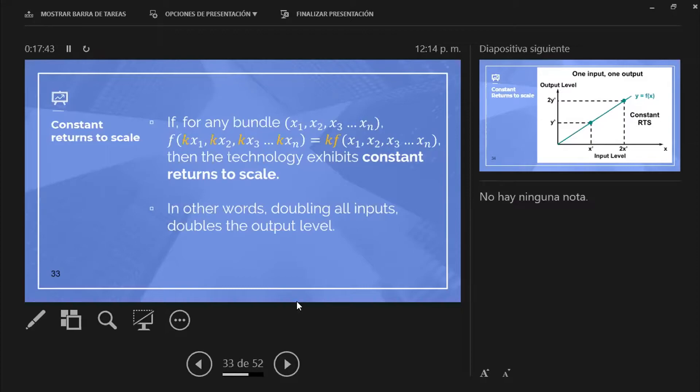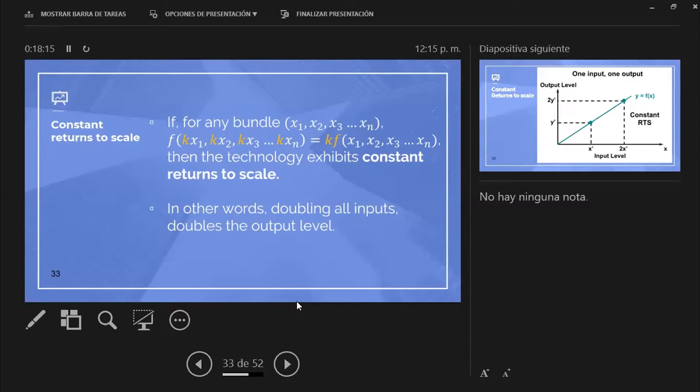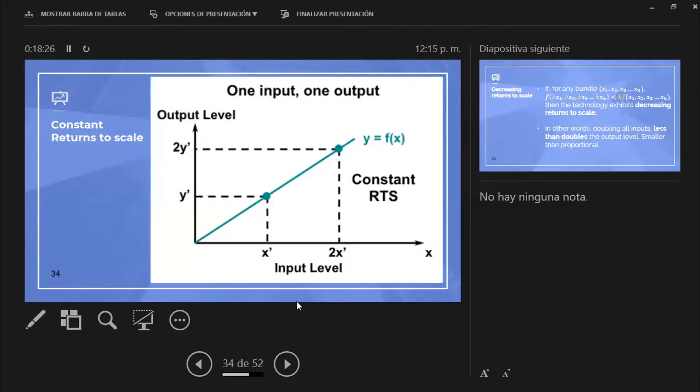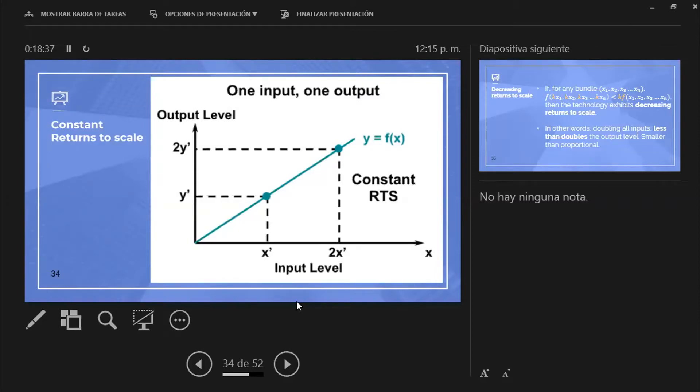And the question is, will that expansion be equivalent to just multiplying my original production by that number? If that is the case, doubling all inputs doubles the output level, then this particular function or this particular technology exhibits constant returns to scale. Basically, you decide to double your inputs, and you actually reach double the output. It's constant returns to scale. Questions regarding this idea?